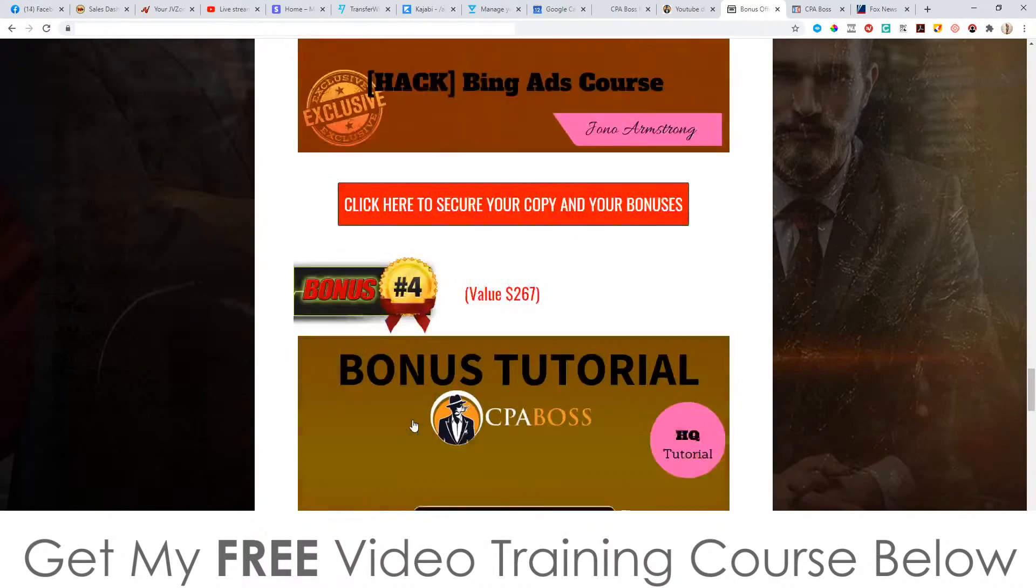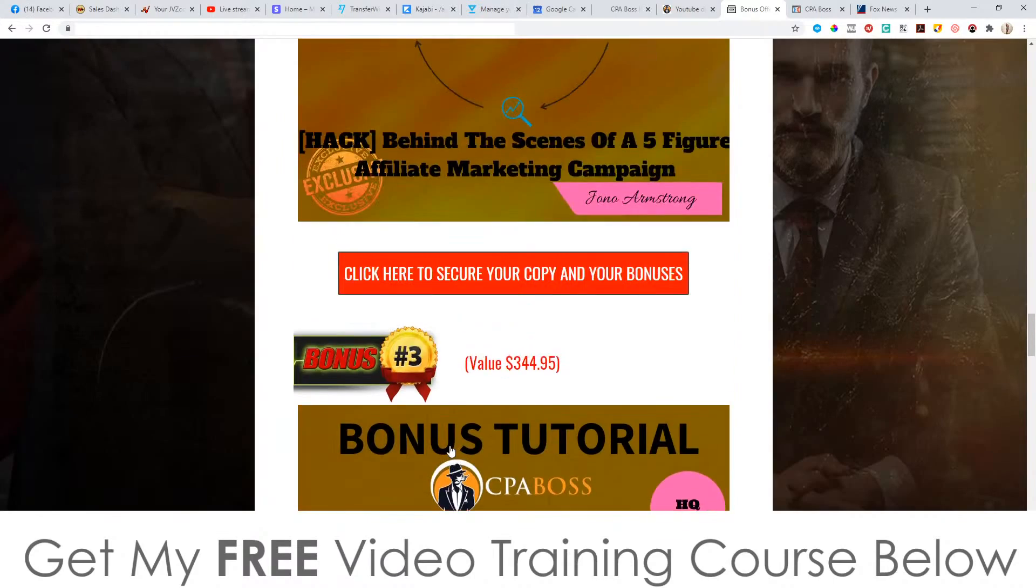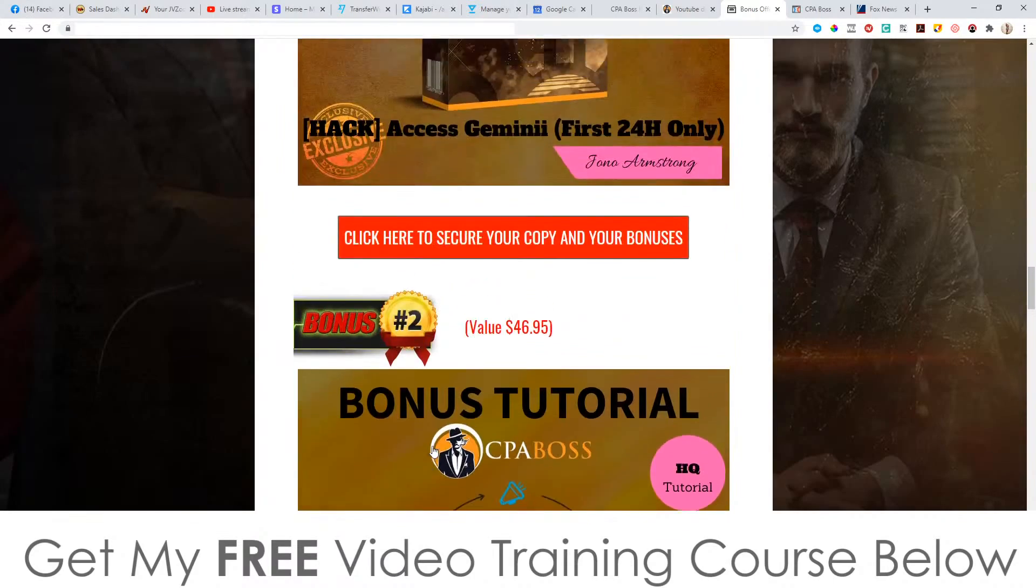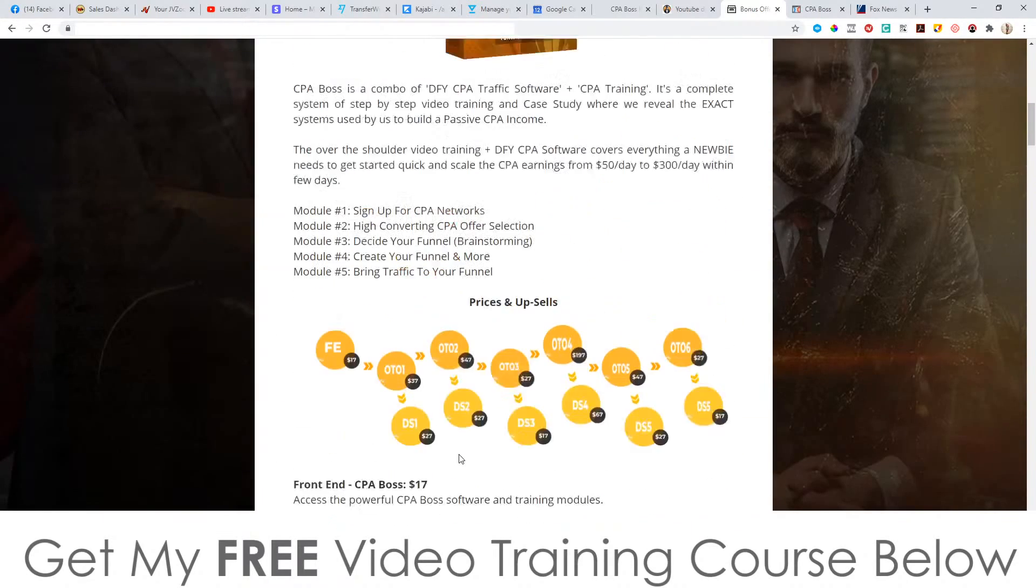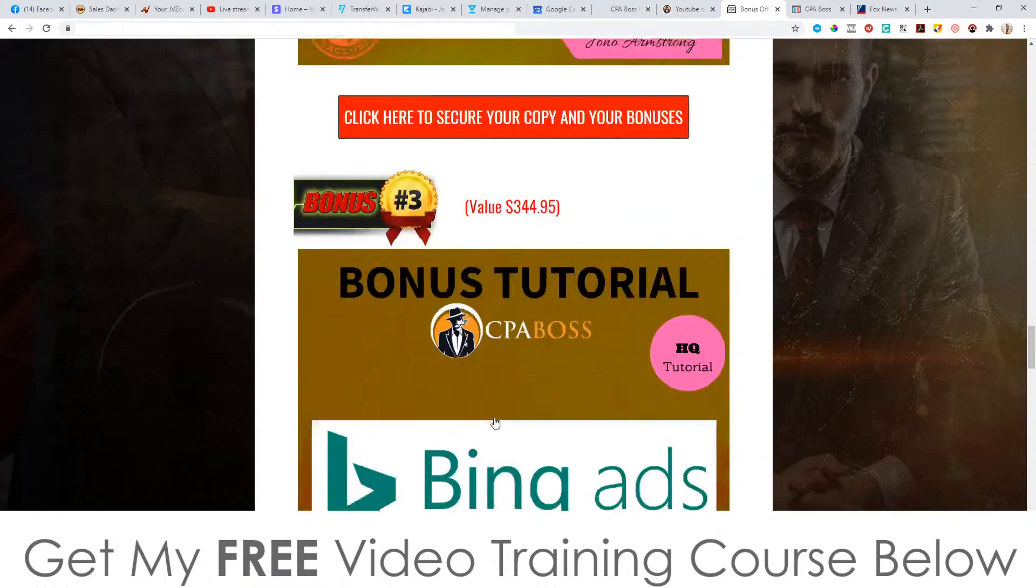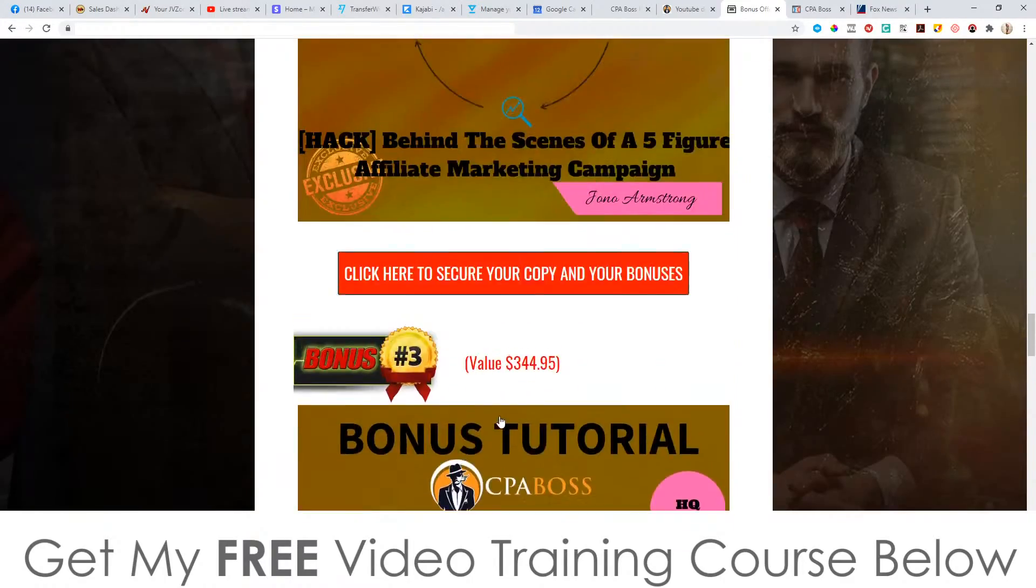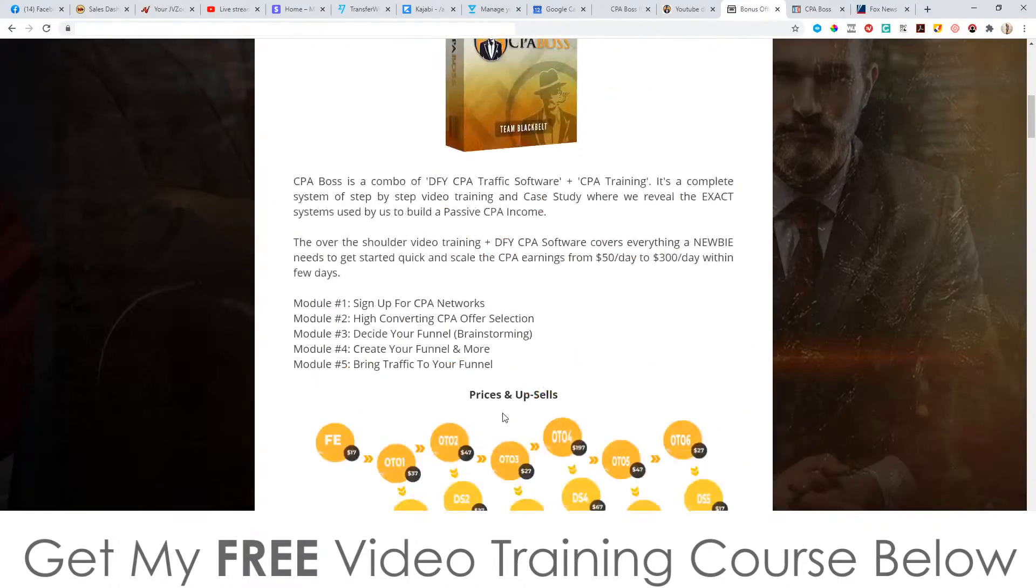Anyway, don't forget to check out my bonuses. These are all yours a hundred percent free of charge as part of your purchase. The front end is only 17 bucks. The training on the front end is good enough. And obviously you get all my bonuses as well. So that brings me to the end of this video. So thank you so much for watching my CPA boss review. Speak to you on the next one. All the best. Take care. Bye.